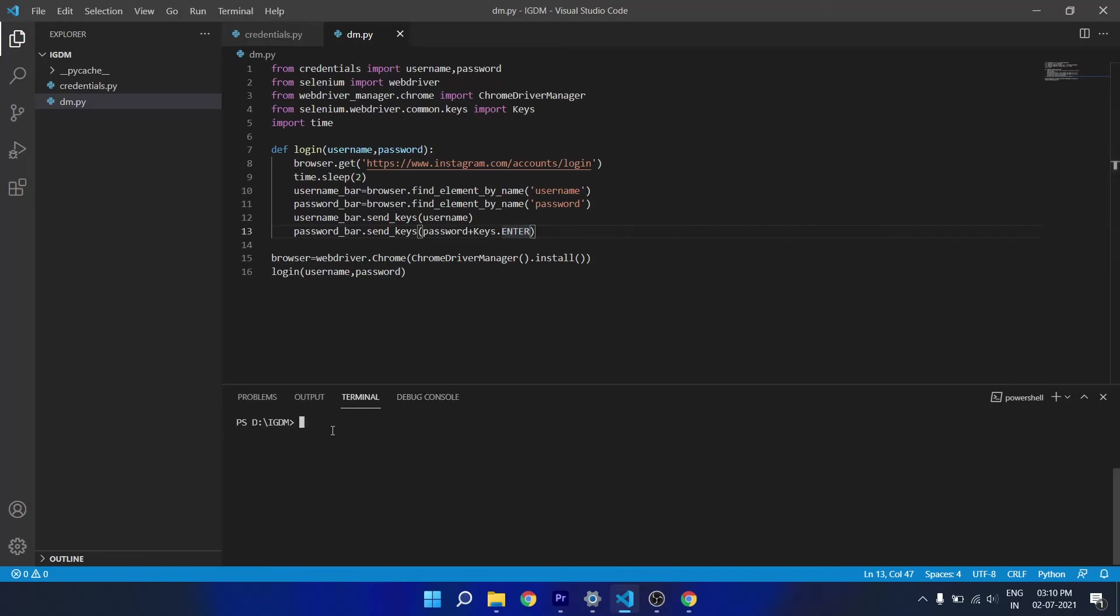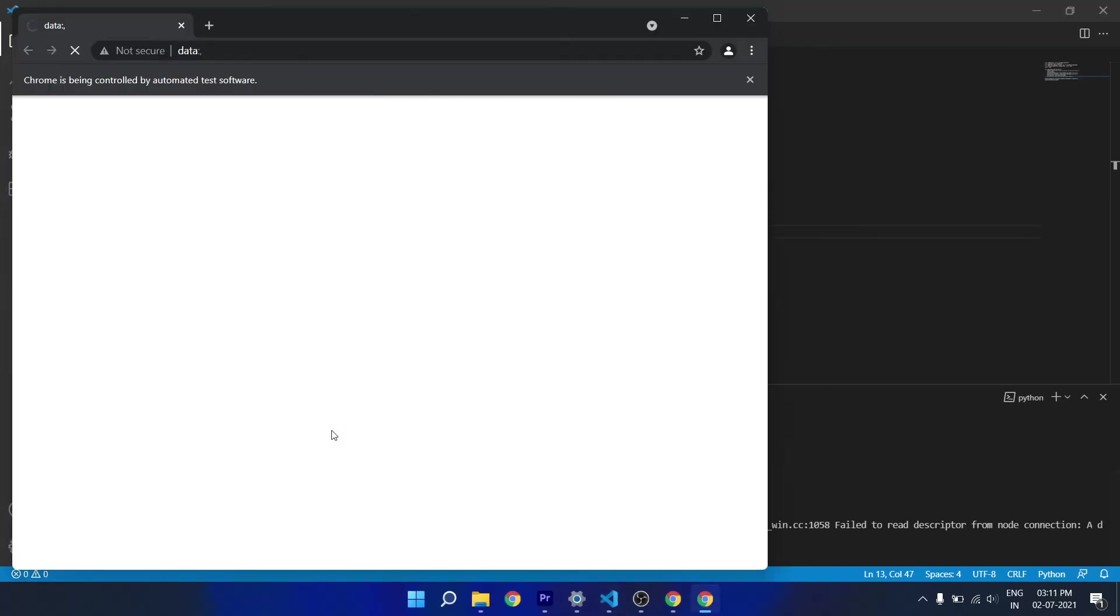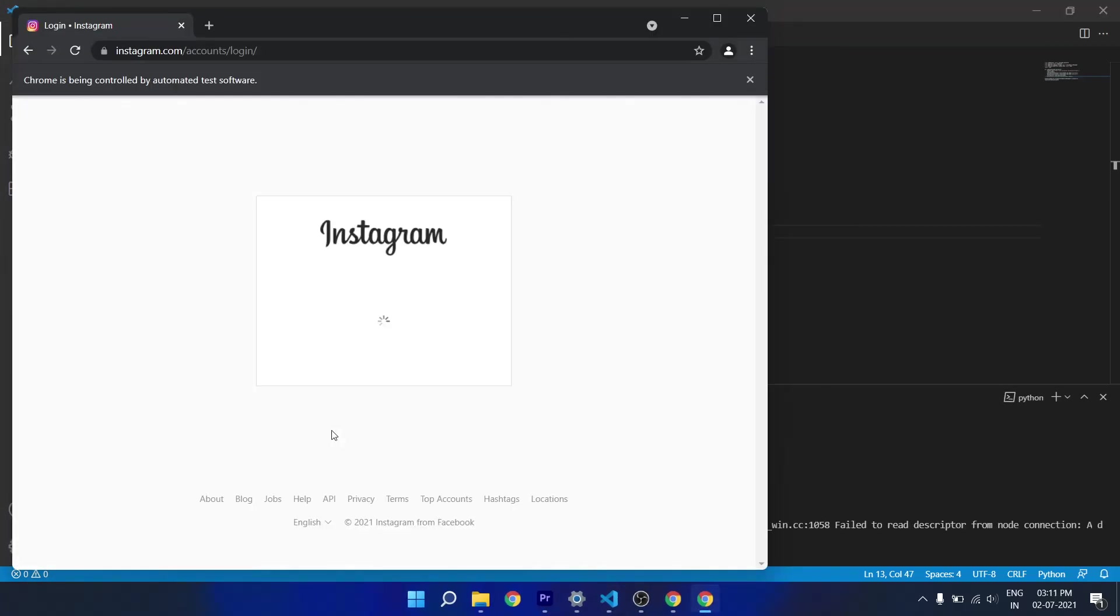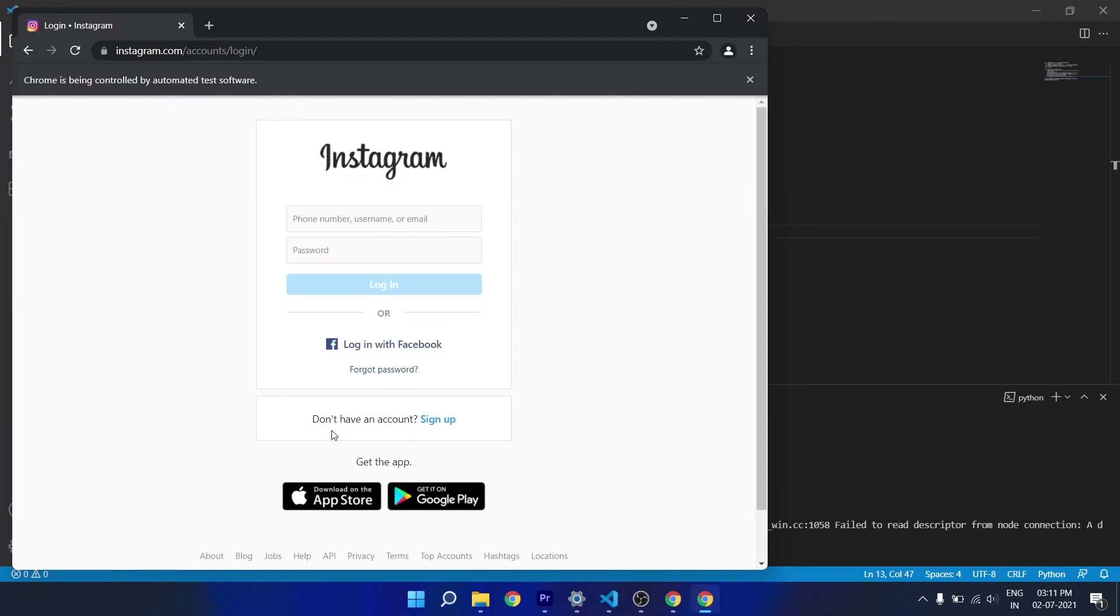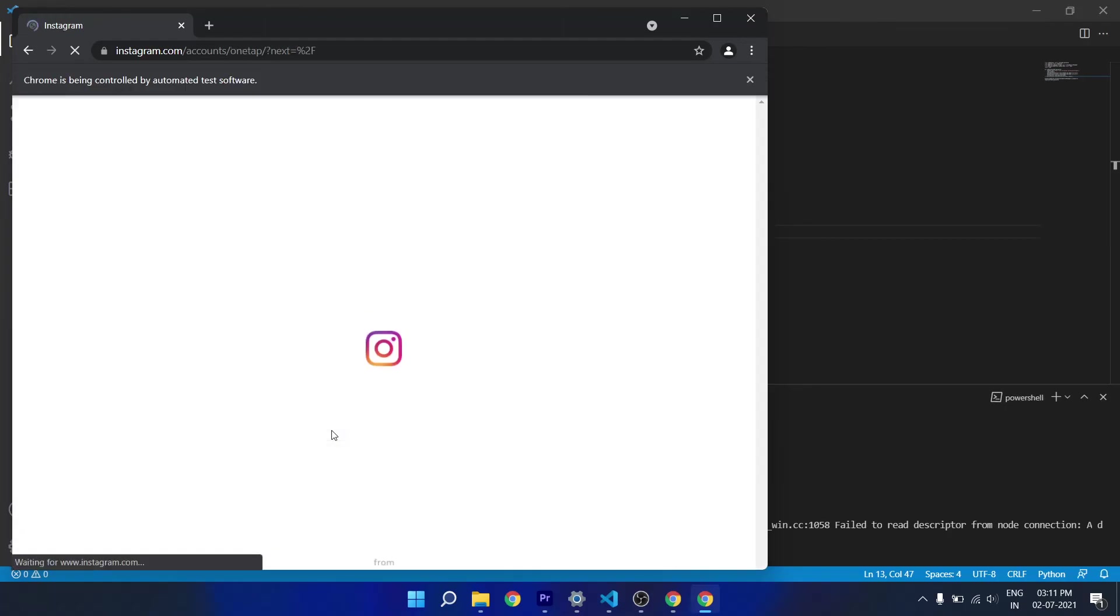Now let's execute the program, type python space dm.py. Now it takes you to the Instagram login page and enters the username and password which you provided and press enter.